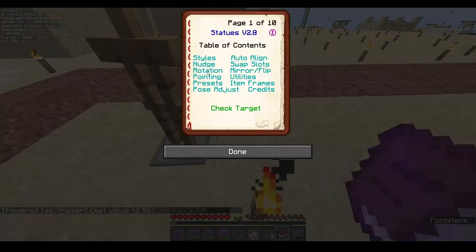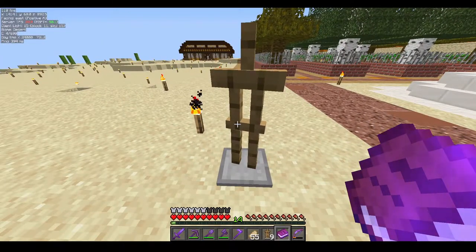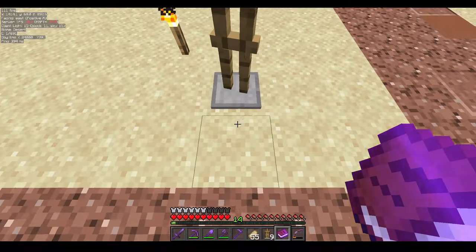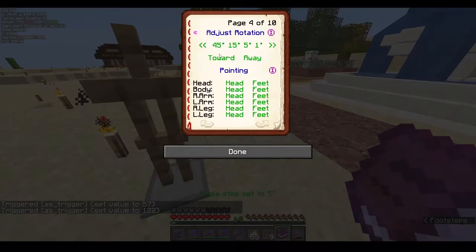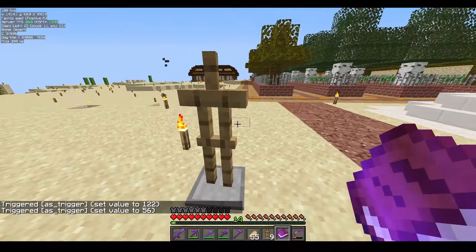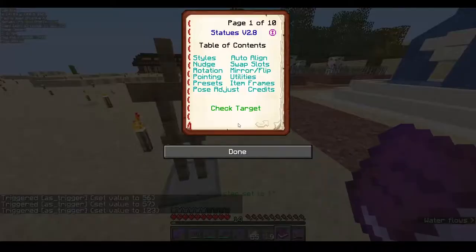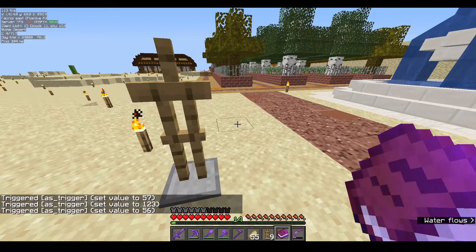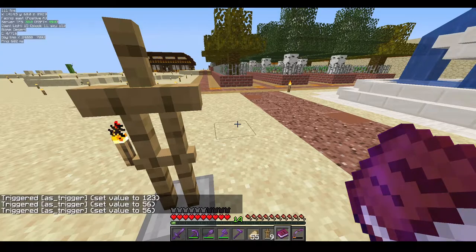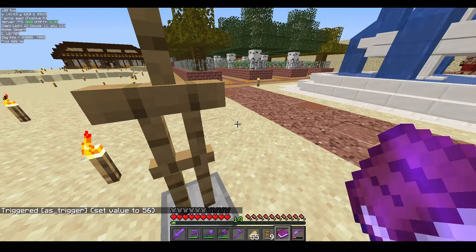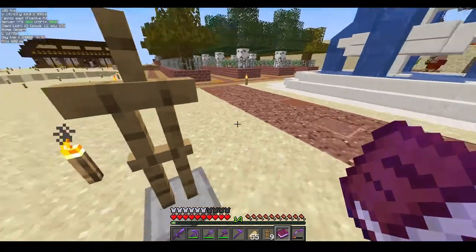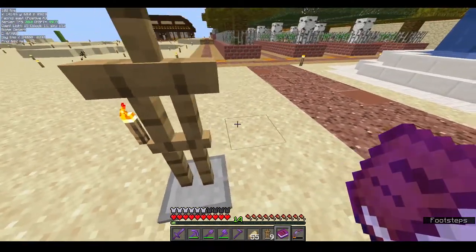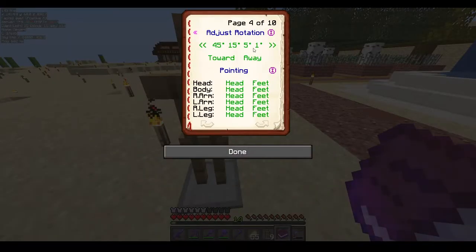If you choose 15 degrees and rotate, only 15 degrees are applied per click. With 5 degrees it moves in 5-degree increments. With 1 degree the rotation is almost unnoticeable — I rarely use 1 degree except for very detailed builds where I need extremely precise movement of a limb.